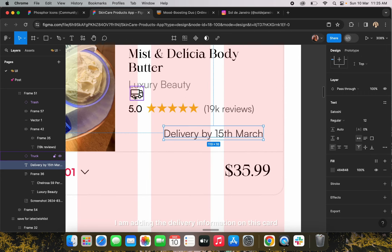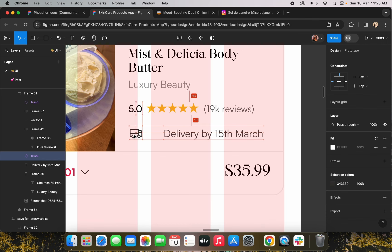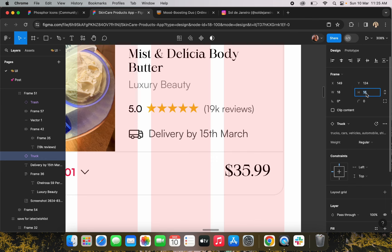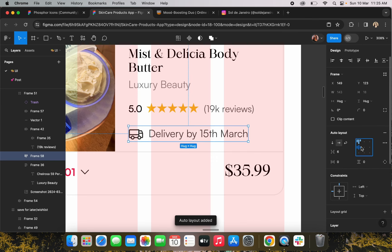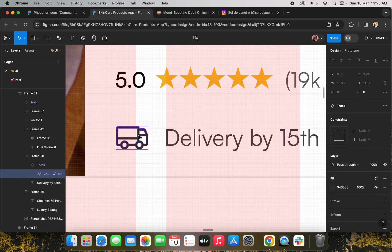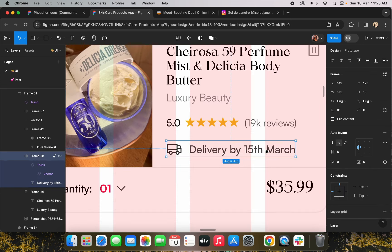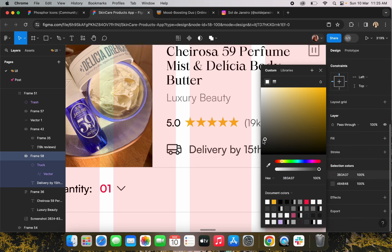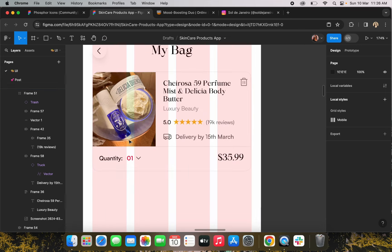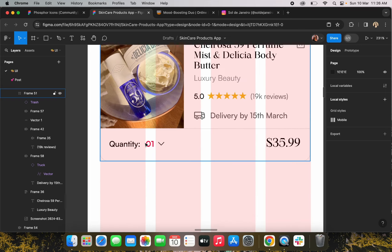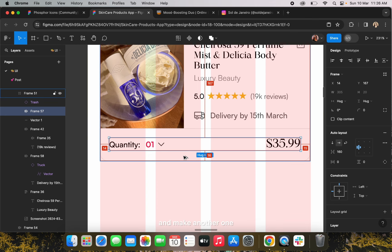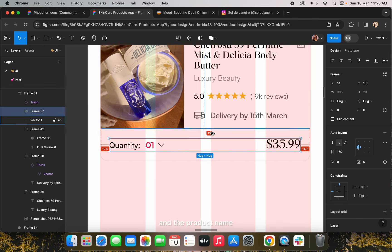I am adding the delivery information on this card. Now the card is ready. I'm going to duplicate this card to make another one and replace the product images and the product name.